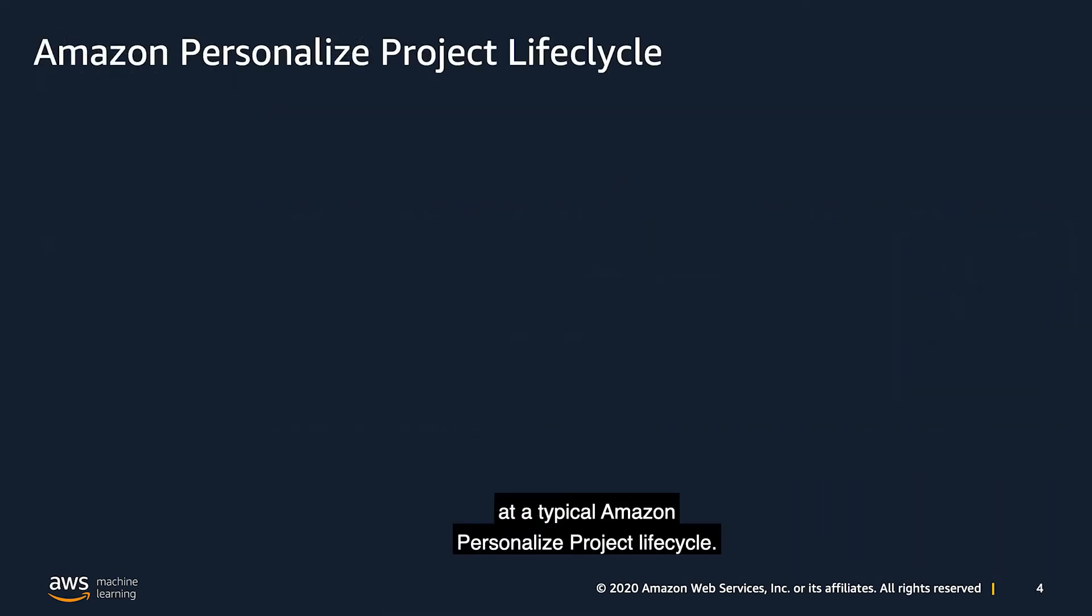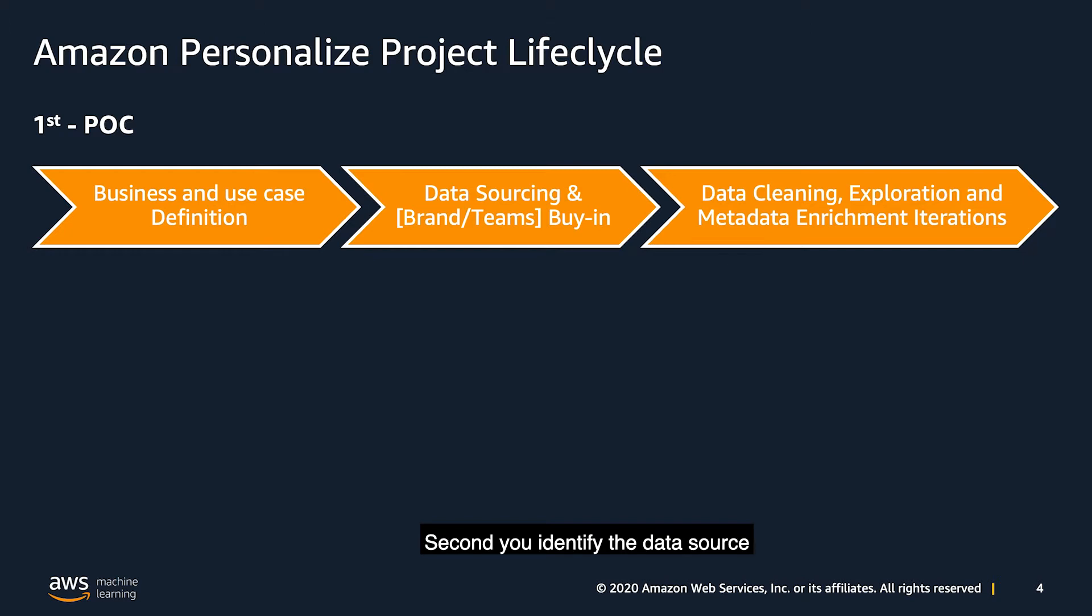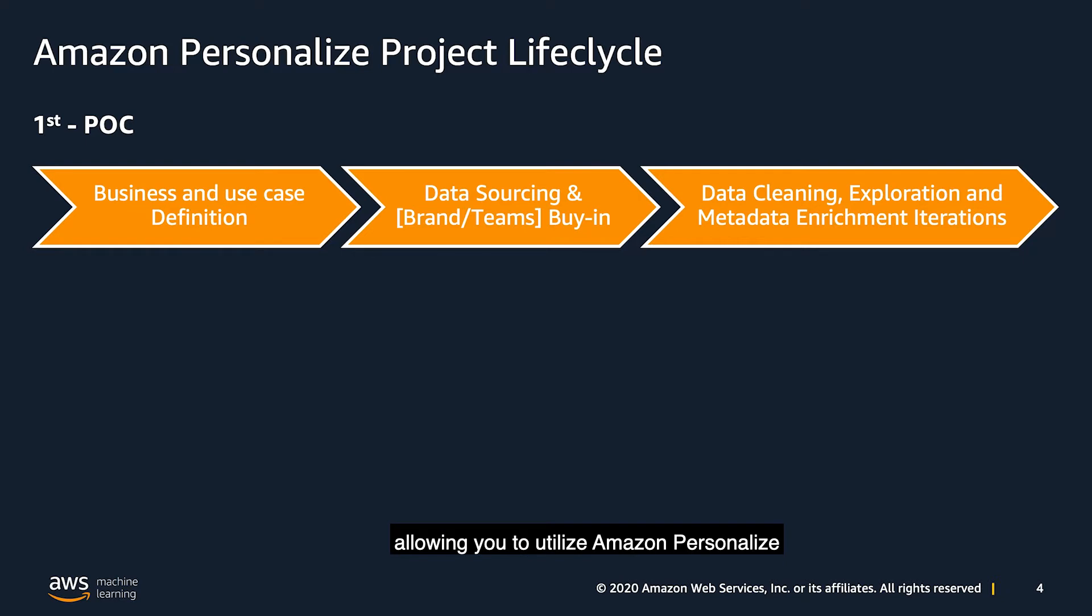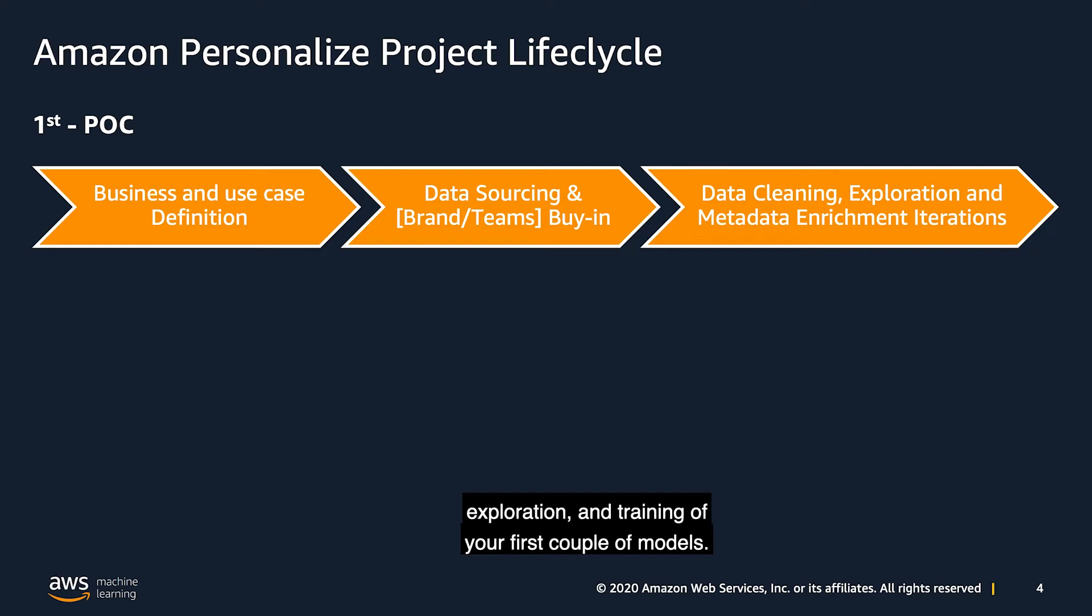Let's take a look at a typical Amazon personalized project lifecycle. First, you define the business use case for your Amazon personalized POC. Second, you identify the data stores from where you will be getting your data sets, as well as getting the brand buy-in from internal teams, allowing you to utilize Amazon personalized in your application. Then, you got started with your very first Amazon personalized deployment. Here is where you did all of your data cleaning, exploration, and trained your first couple models.